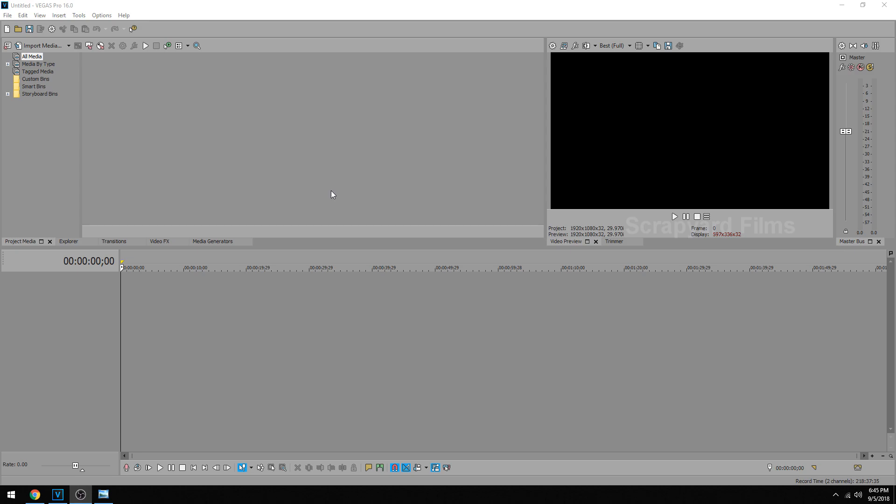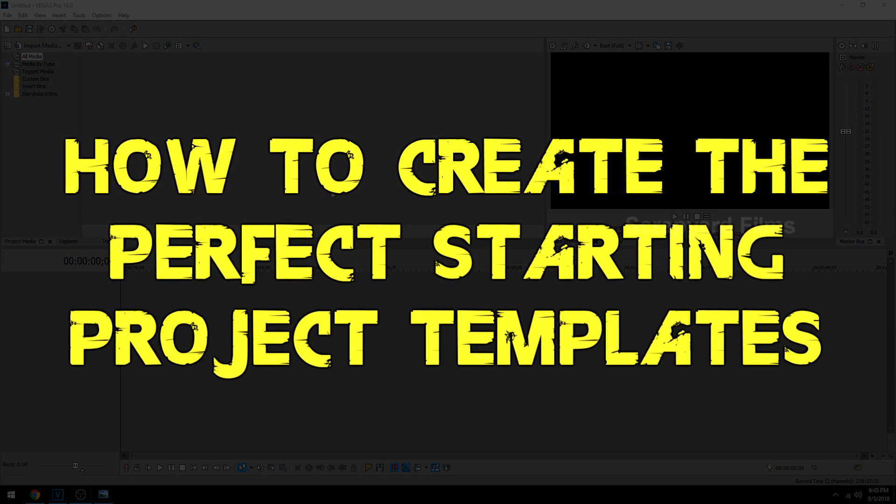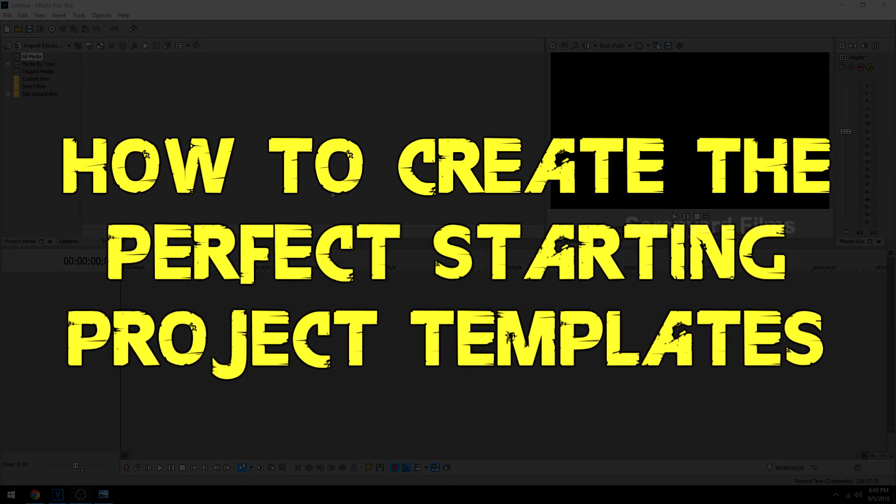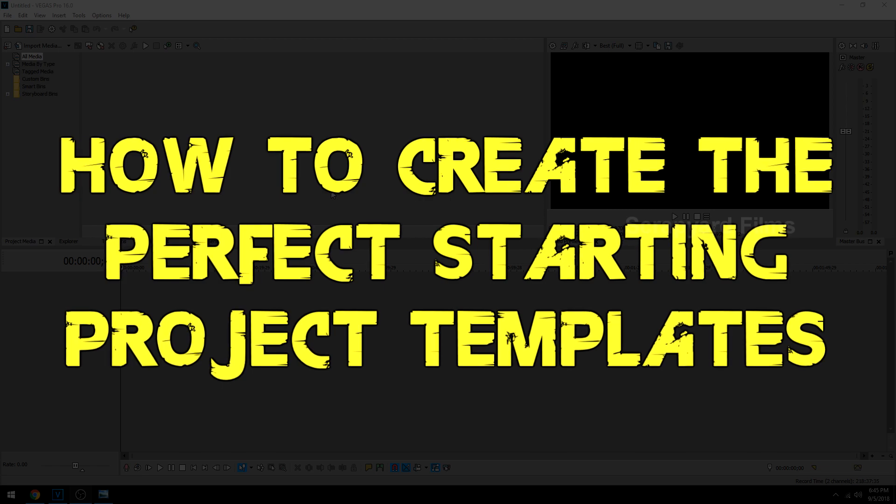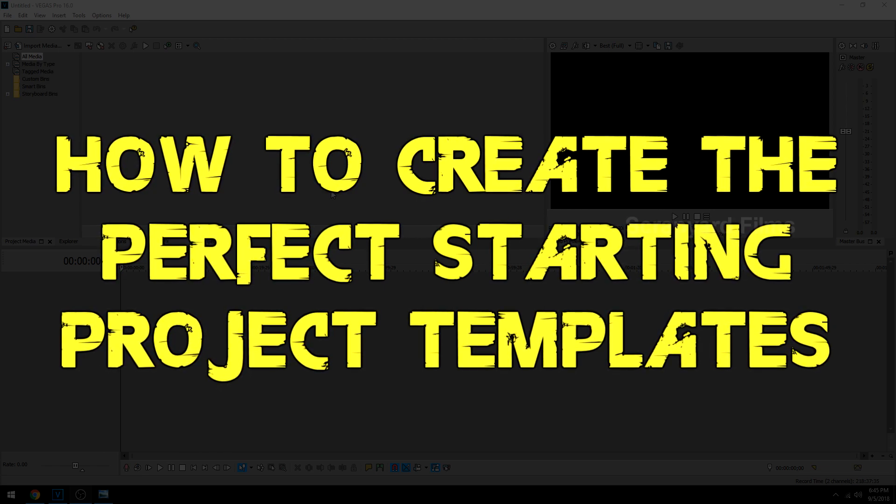Hey everybody, Josh here with Scrapyard Films. Today I'm going to show you how to create the perfect starting project templates in MAGIX Vegas Pro 16.